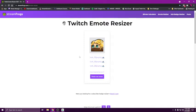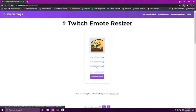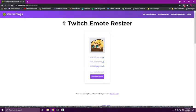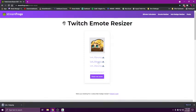And it's going to automatically resize it for you to 112, 56, and 28. You can download them all as a zip file or you can download them each individually, which is what I prefer to do. So I'll just click each one.